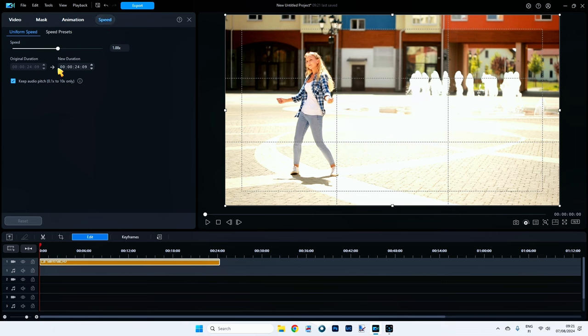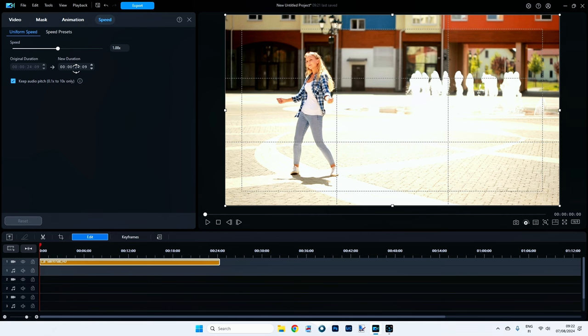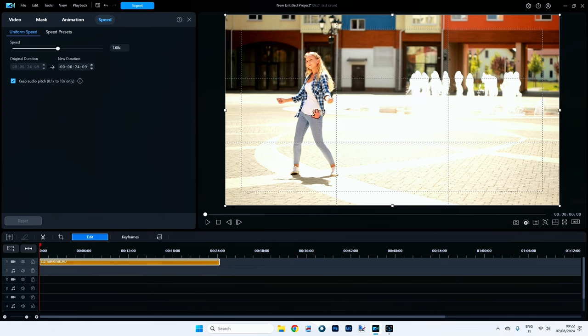So we've got two ways to speed up our video. We've got the uniform speed and we've got some speed presets. The uniform speed is basically you drag this little point across and it increases the speed. You can type in the original and in new destination duration here. And we get a little tab here that you can click so it keeps the audio the same. So whatever is happening on this video, the audio will still run at its original speed. Very cool.